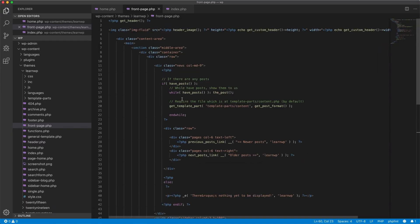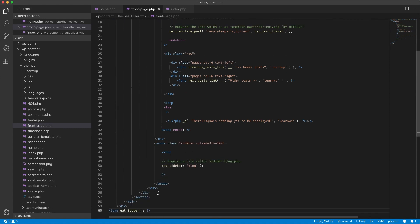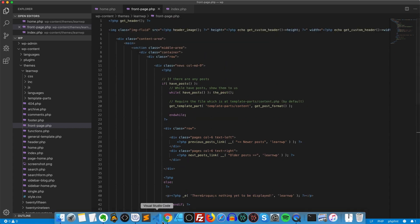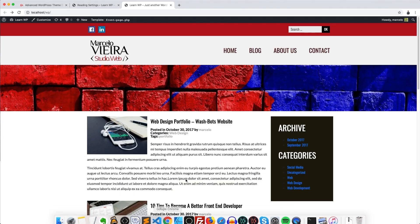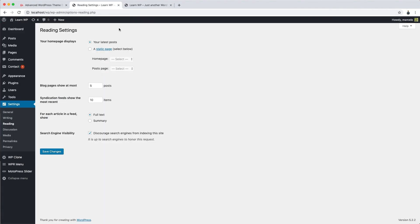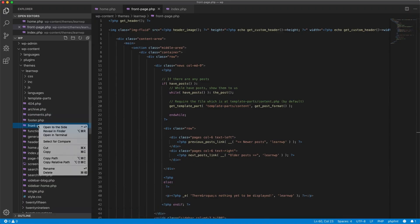In this case, we got some function calls, a loop, a bit of HTML. Okay, with that in mind, let's go back to the reading settings. And I'll choose the static pages I want to be displayed on the homepage. And I'll also delete the files I have created earlier.